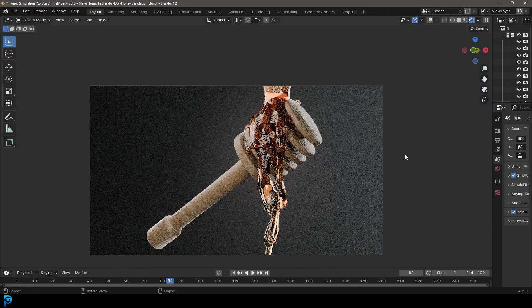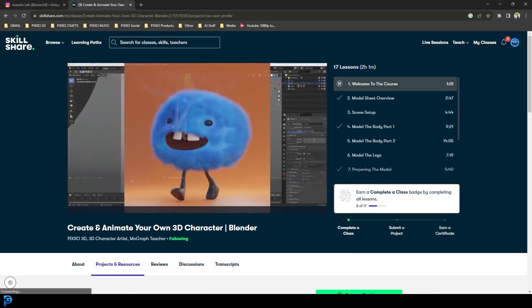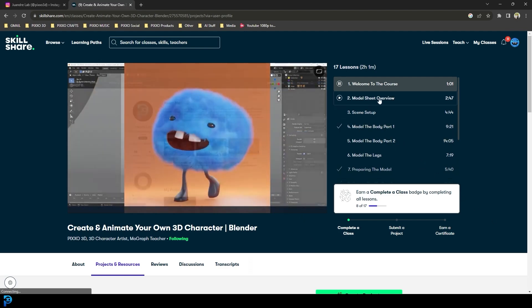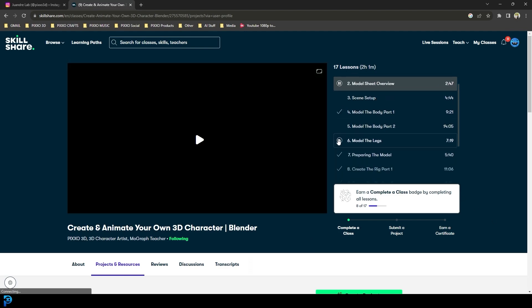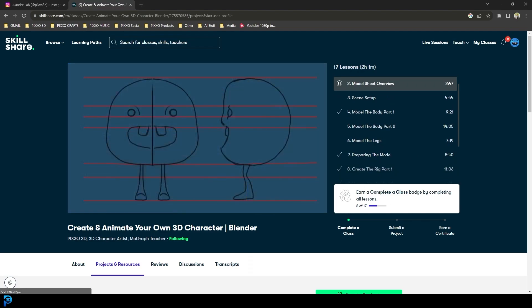I hope you enjoy this beginner-friendly tutorial on making a honey simulation in Blender. Definitely subscribe, give a like, and check out some of my other content in the description. You can even join Skillshare for free for one month — I have a ton of full-length beginner courses on there. So without wasting any more time, let's jump in and make this cool honey simulation.